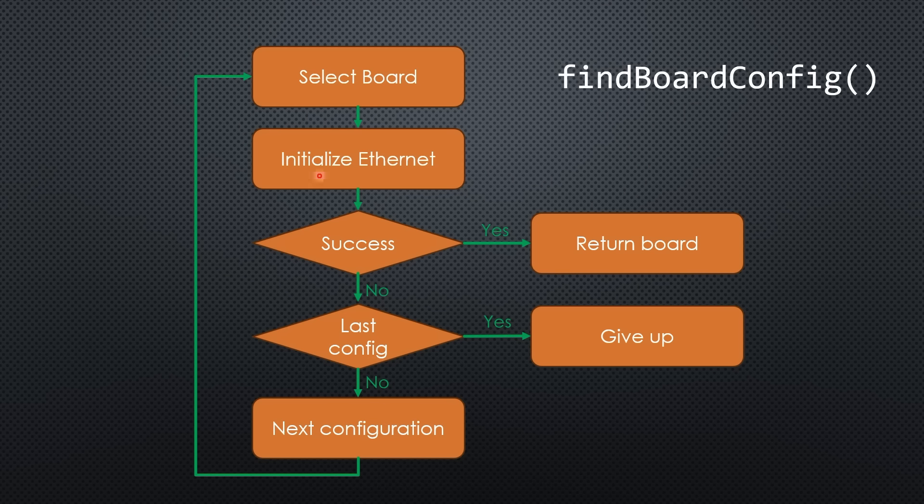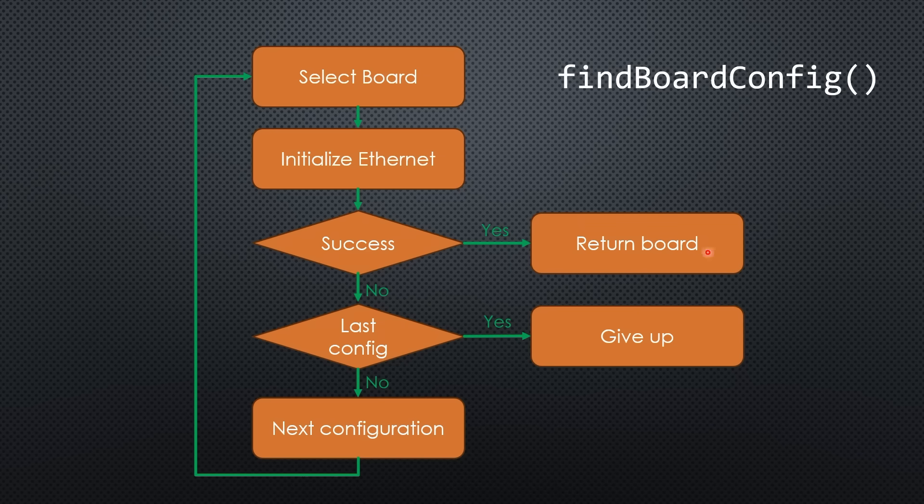The sketch should include a function that cycles through these configurations until it finds the correct one. If no match is found, it stops and alerts the user.